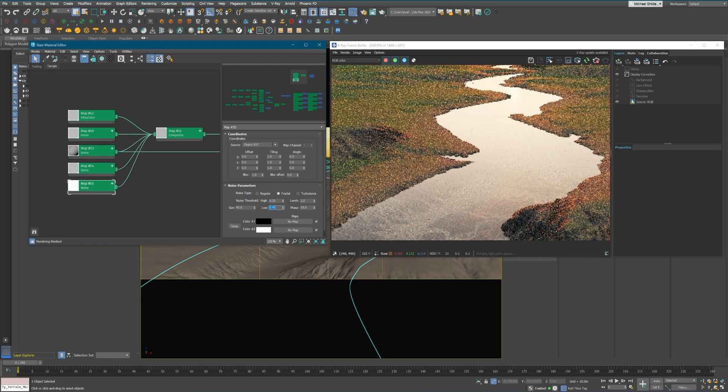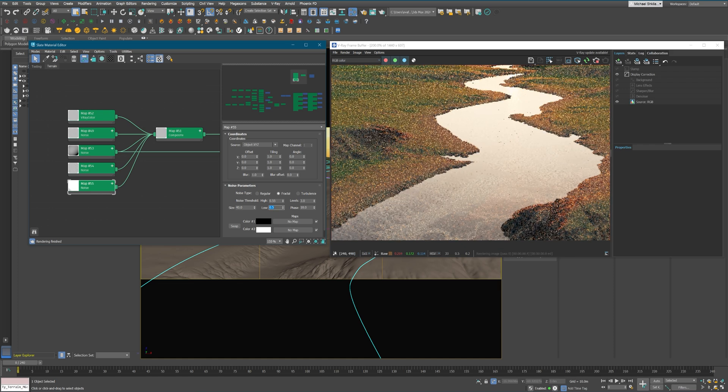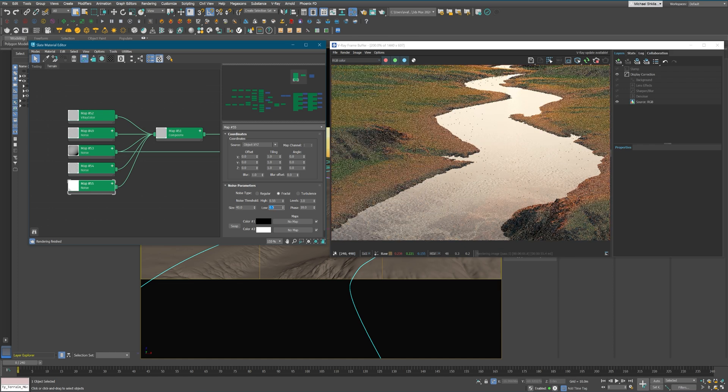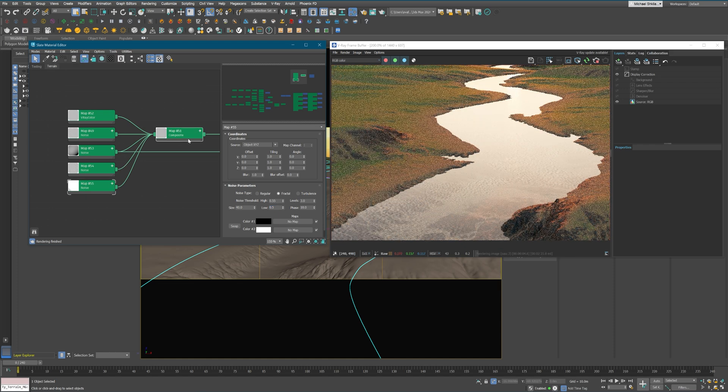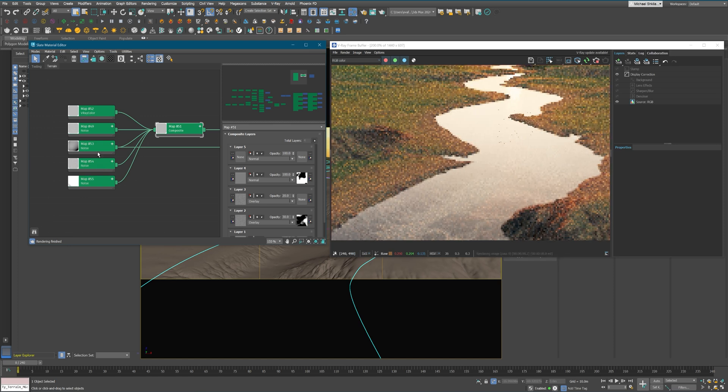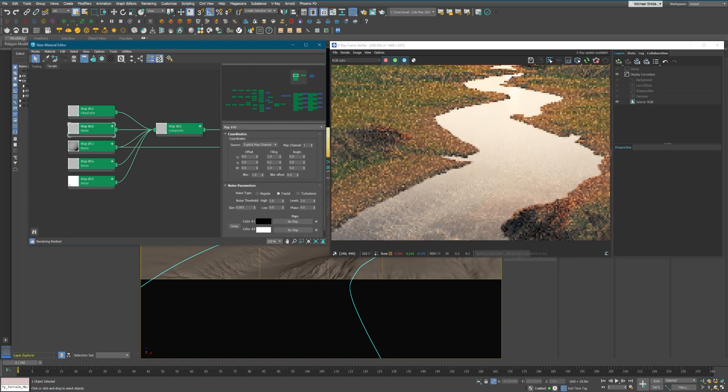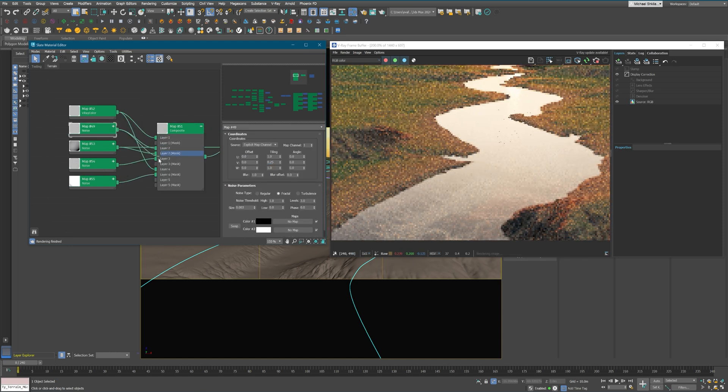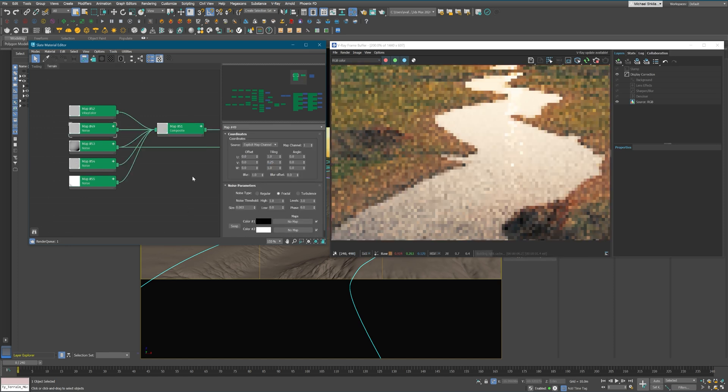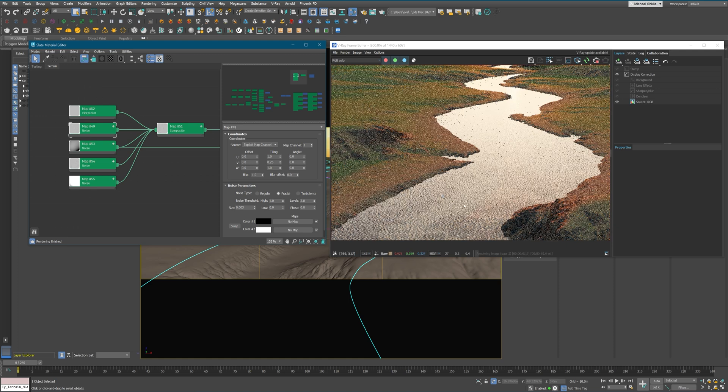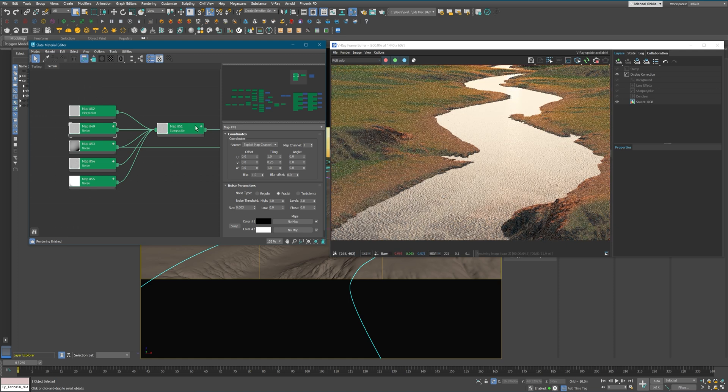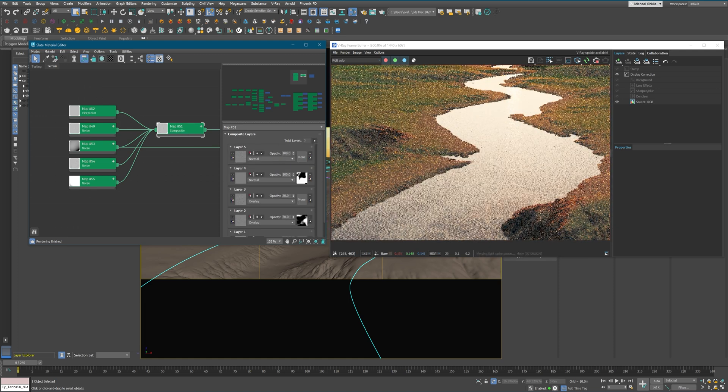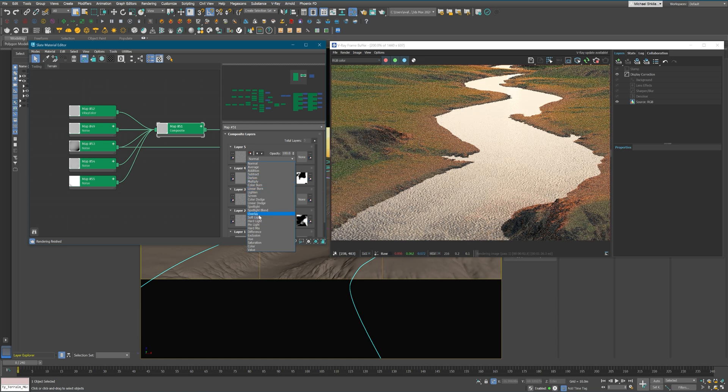So it's not the amount of different noises that you're gonna use. You can make everything in a single map. The goal is to make it look and feel natural and not just a simple noise all over the place.